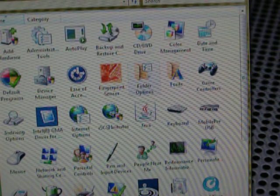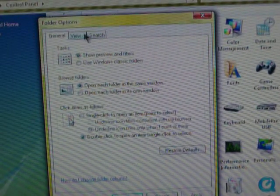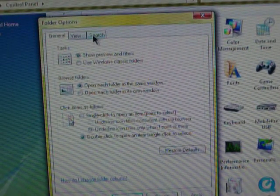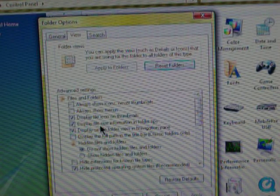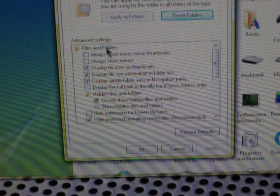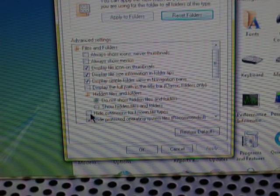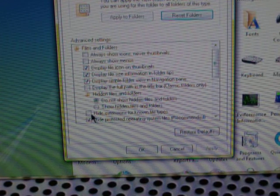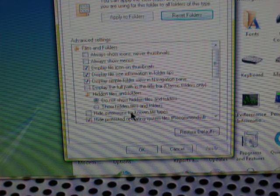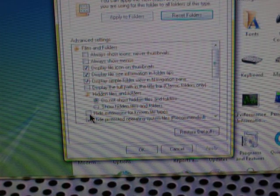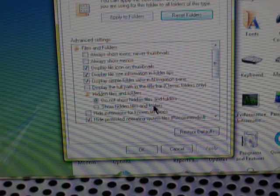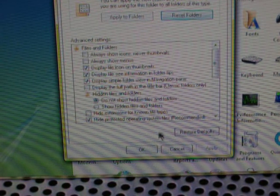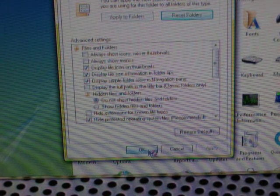Once you're in Folder Options, there are three tabs on the top. And you're going to click on the tab that says View. And in there, there is a box that says Advanced Settings. Go down and uncheck the box that says Hide Extensions for Known File Types. You want to leave that unchecked so you can see the extensions for file types. Then click OK.